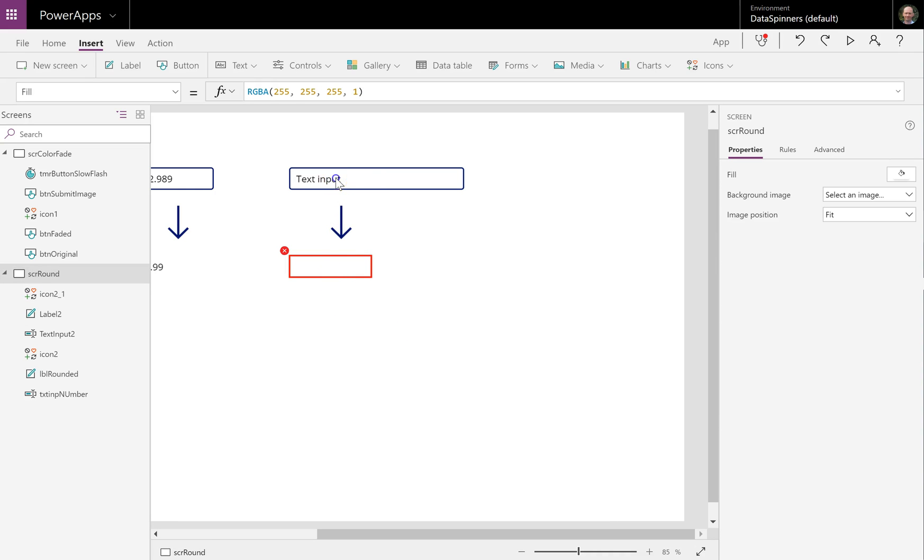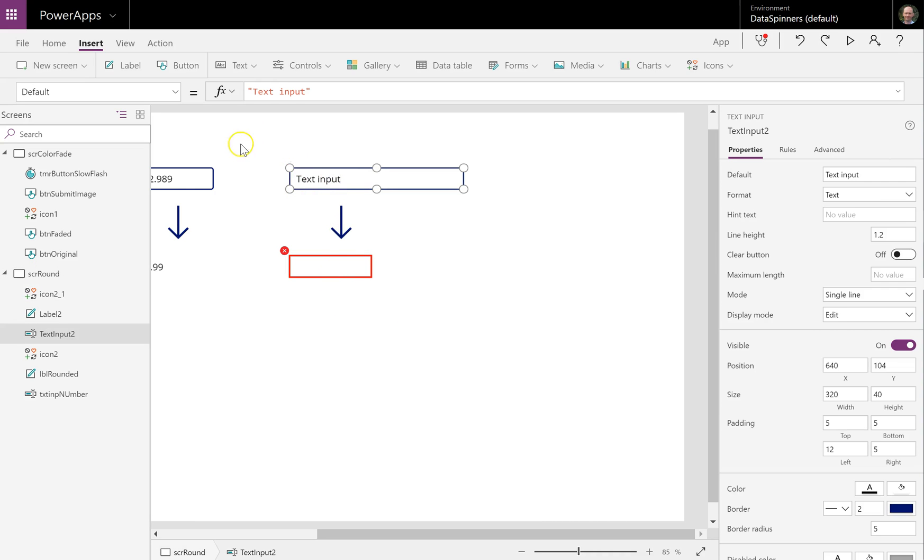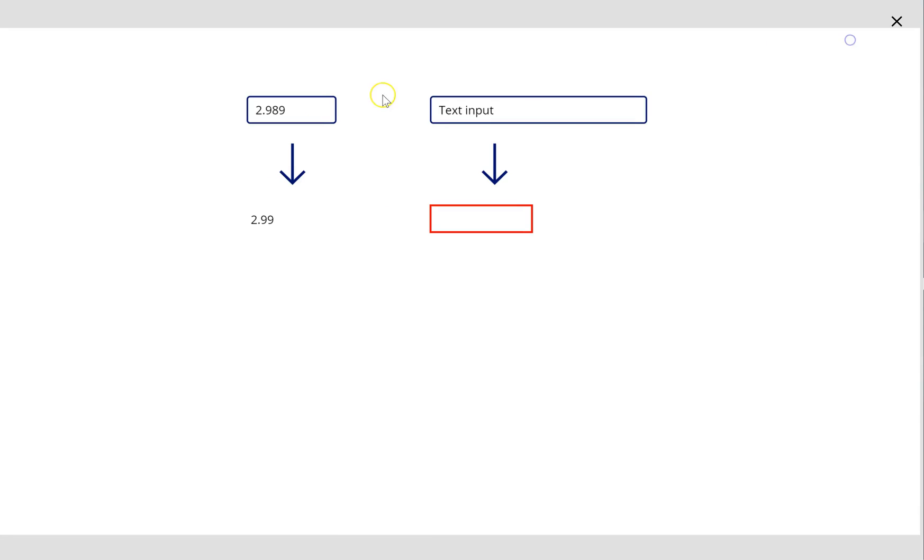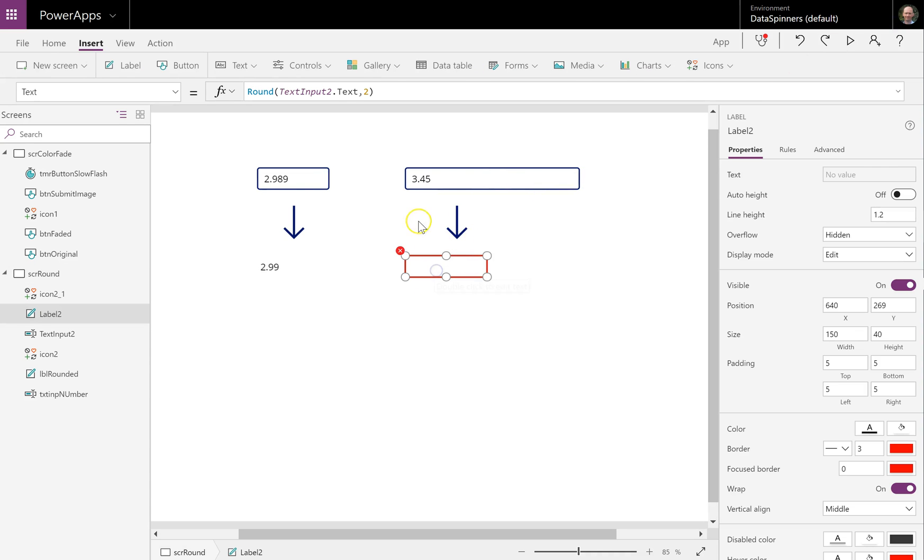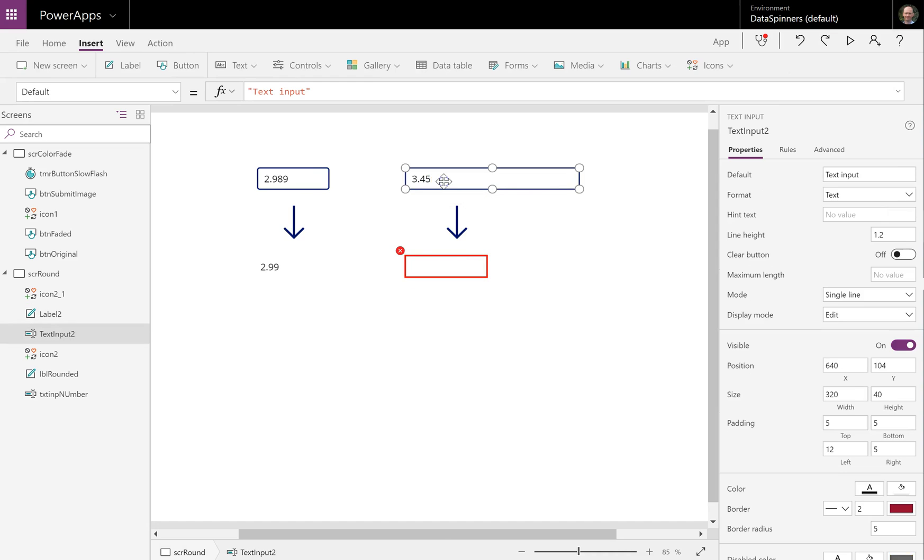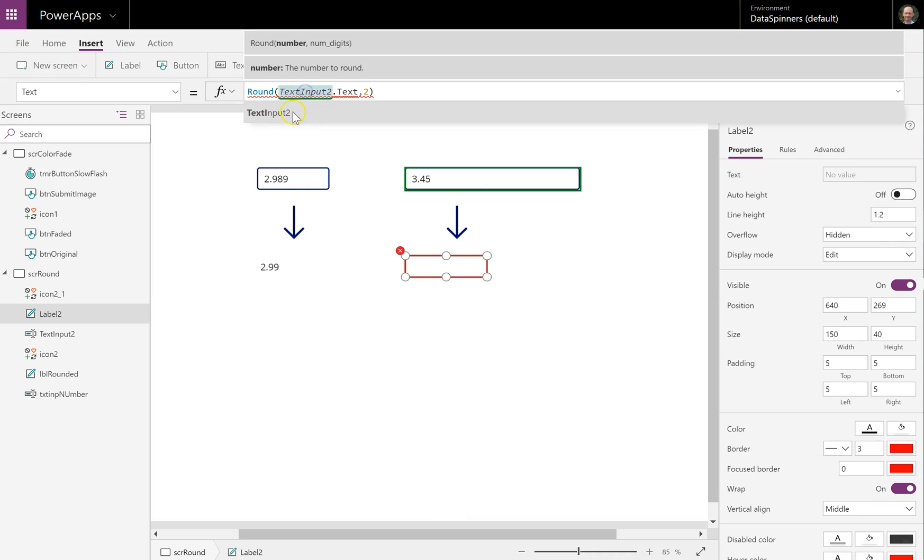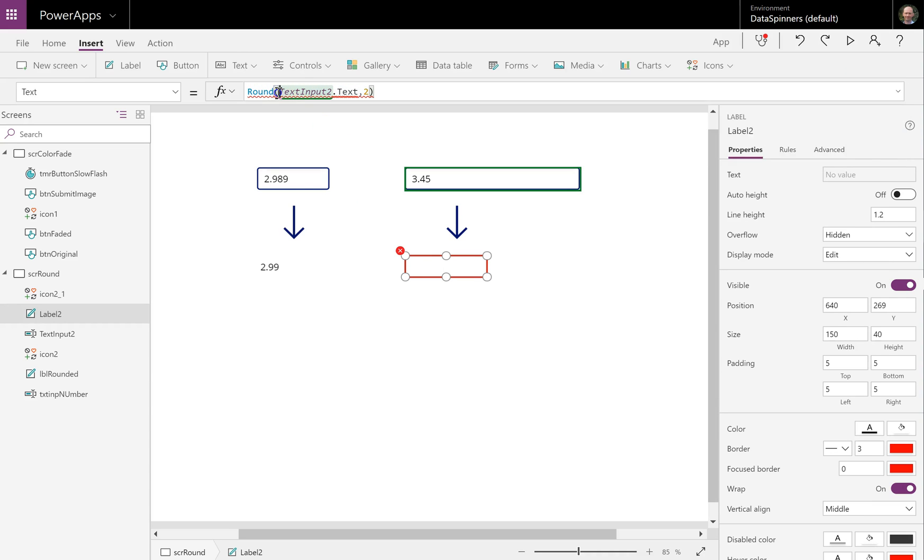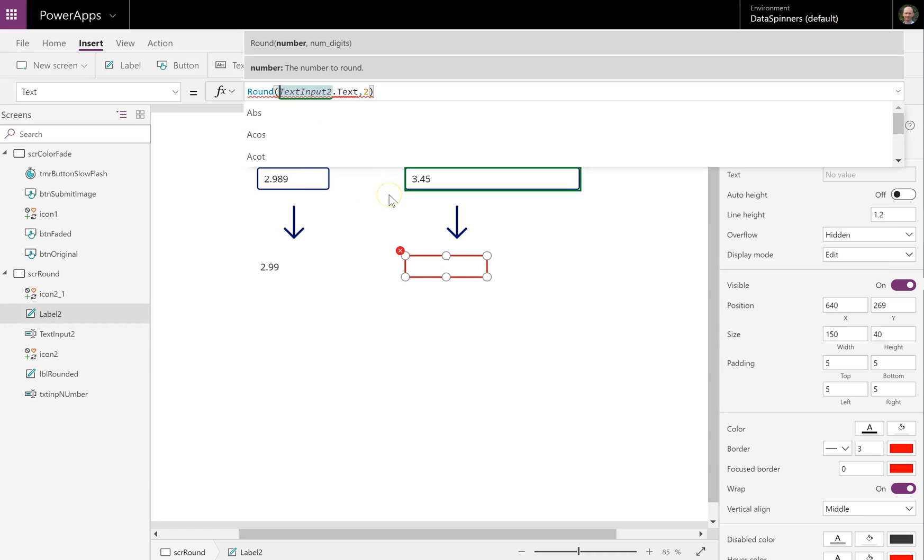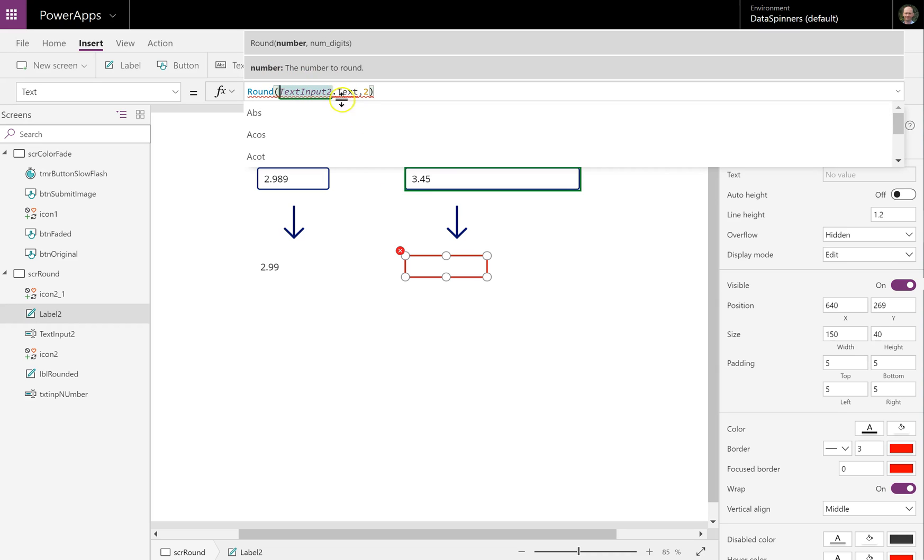At the moment it has sort of got text input there. So if we kind of go in there and we put maybe a 3.45 it will still fail. Now the reason for that is that the output of the text input field is actually a text field, and what this thing here needs is it needs an actual value. And in order to do that what we need to do is we need to wrap this, the output, in a value function.